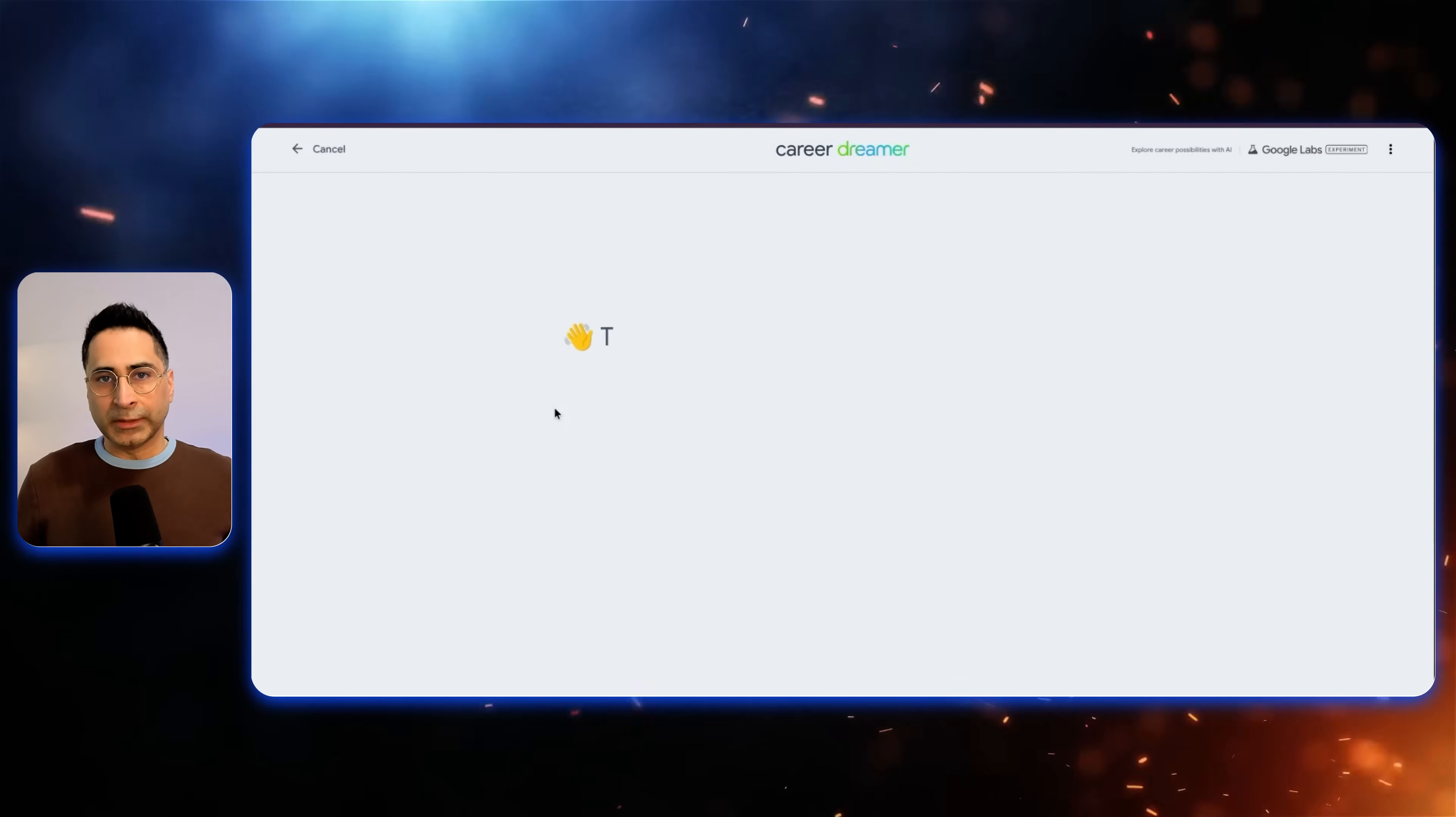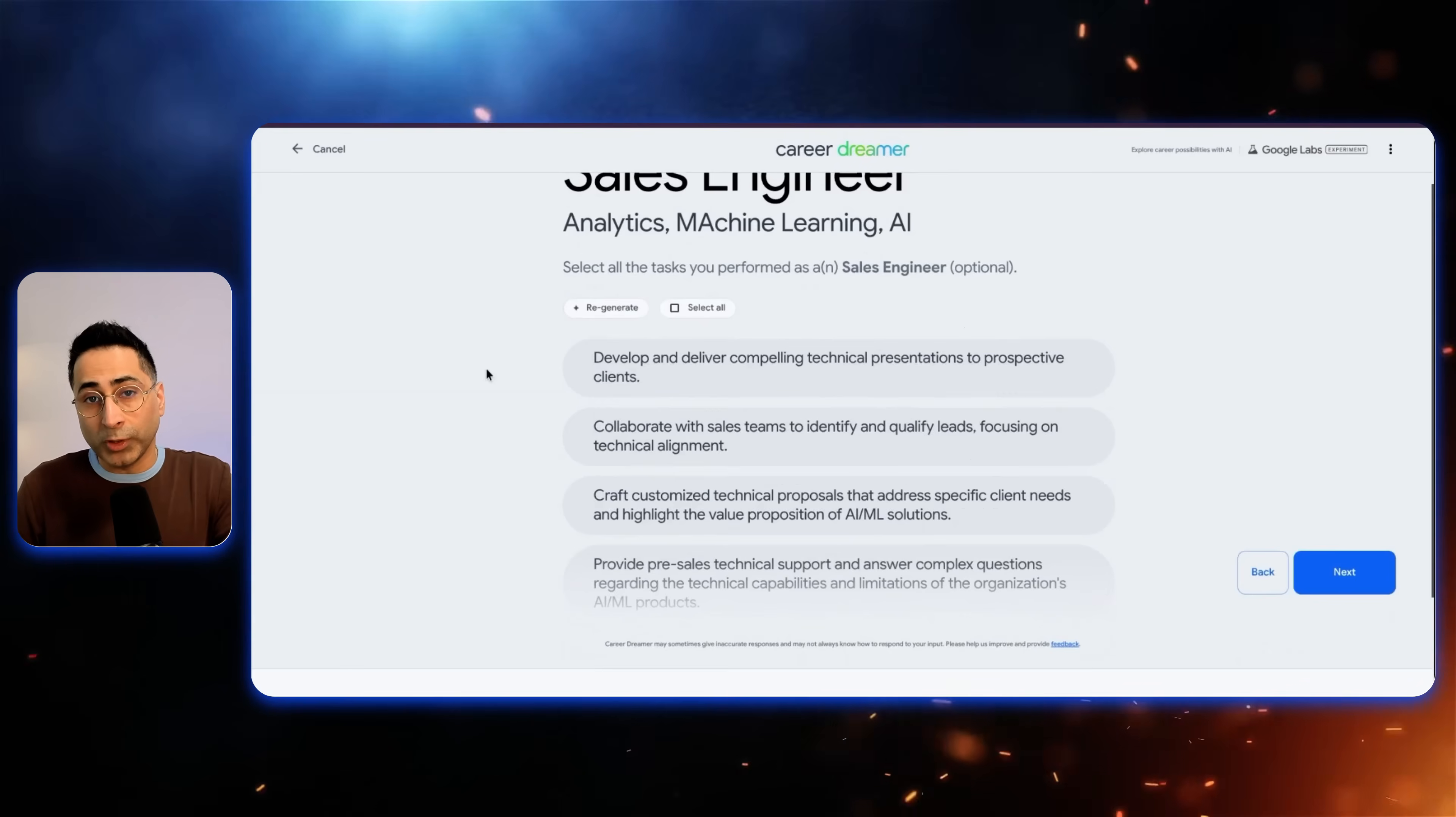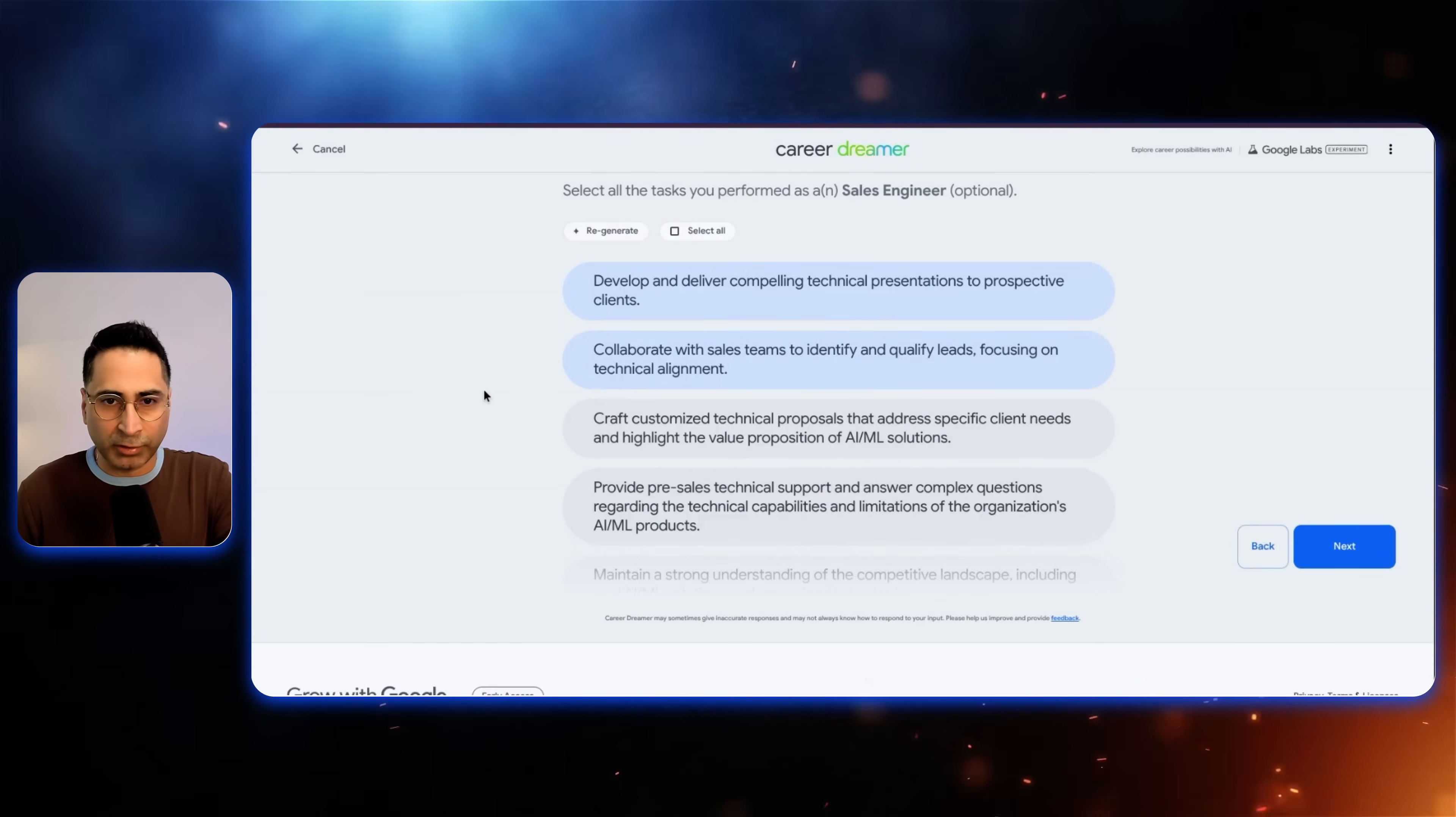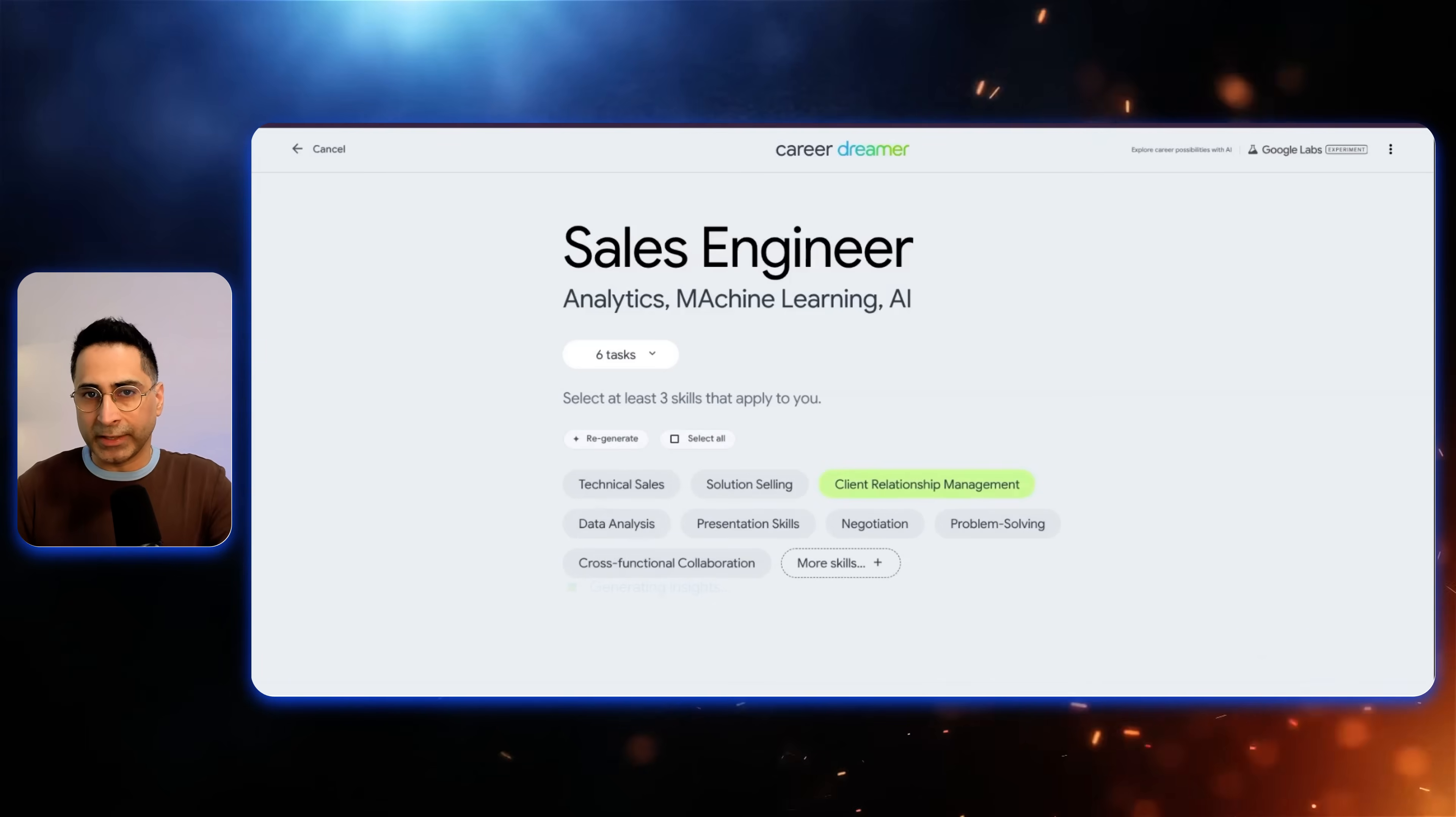Let's do that. So let's start by clicking the Start button. And it's going to start with asking, share any of the current or previous roles. So I'm going to share one of my previous roles, which is a sales engineer, which is like a pre-sales consultant. And I'm going to write analytics, machine learning, and AI. So what it's going to do is it's going to ask to confirm the kind of tasks you performed as a sales engineer. So it's very important that we do this because this is where it is going to identify the skills. I delivered compelling technical presentations, I definitely collaborated with the sales teams, and then I crafted customized technical proposals. I needed to have a strong understanding of competitive and had POCs. And then definitely strong relationships with the key clients, stakeholders of the clients.